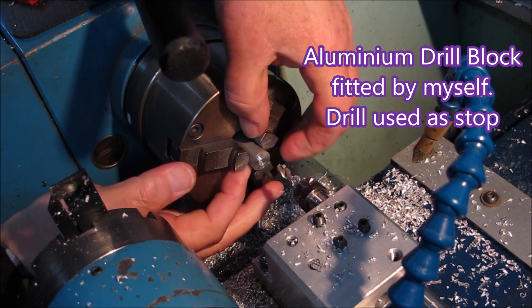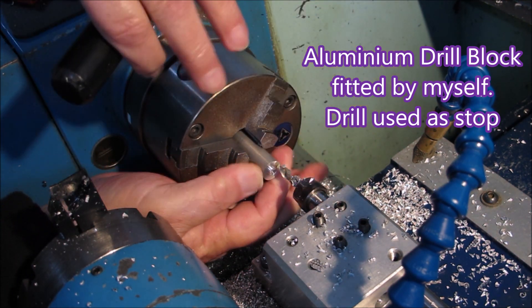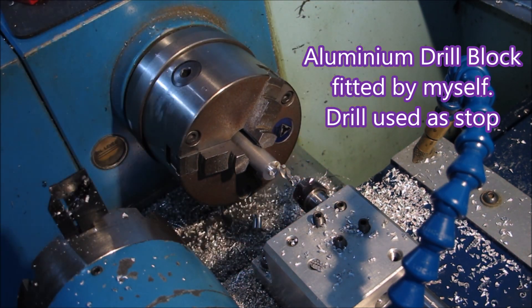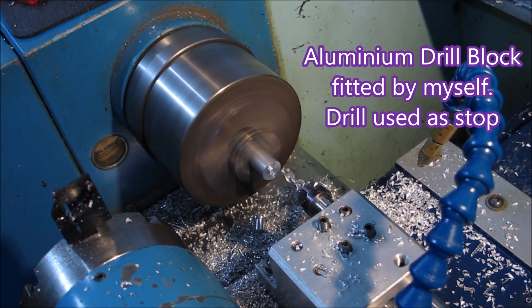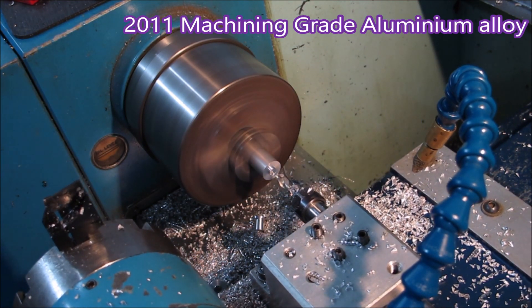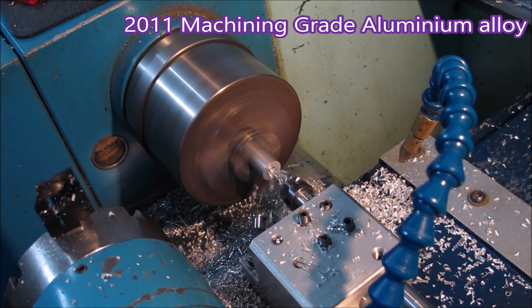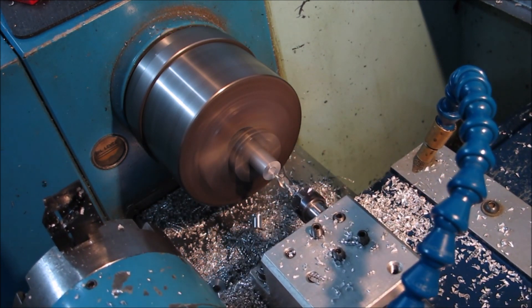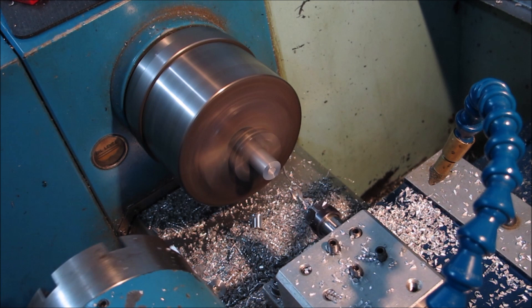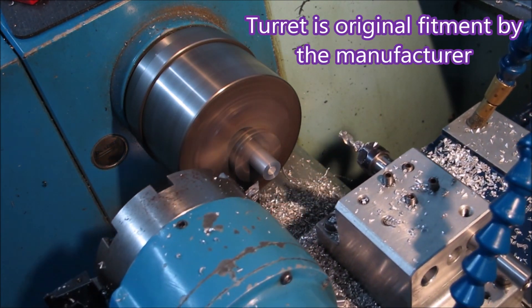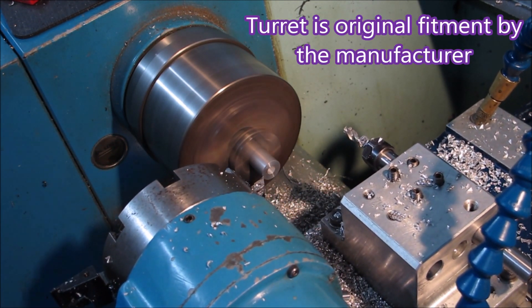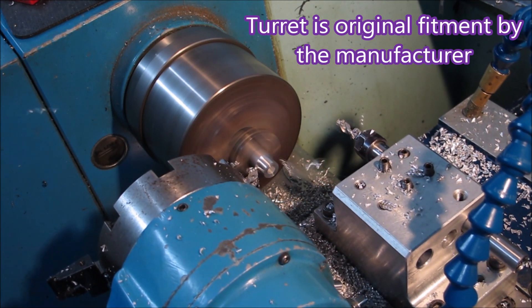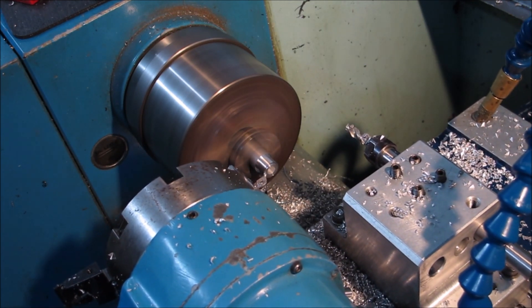Here's a view of the part a bit further out so that we can see the turret and the aluminum block that holds the drill in place. This is 2011 machine grade aluminum. I don't tend to want to know about machining anything else. I mean, I'll machine brass and steel, but if it's aluminum it needs to be 2011.